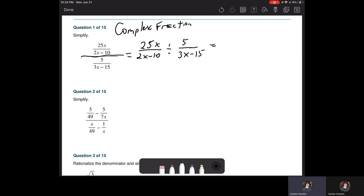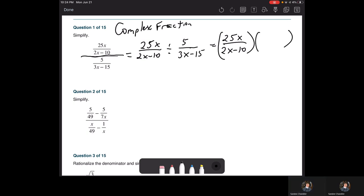We know what to do when we divide fractions — we flip. We take the reciprocal of the divisor. So we flip the second fraction: we keep 25x over (2x minus 10) and multiply by (3x minus 15) over 5.